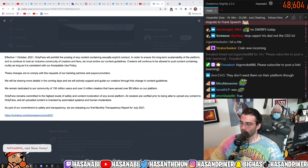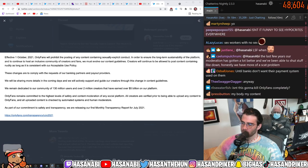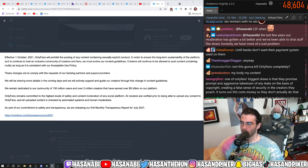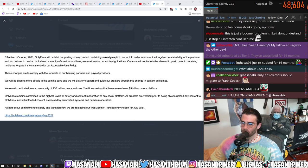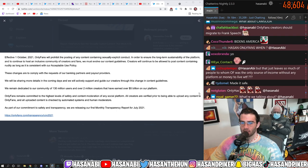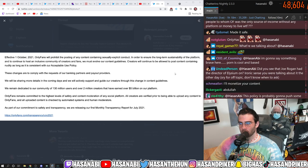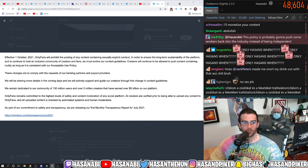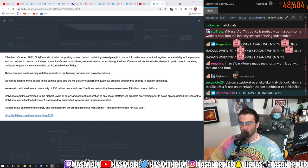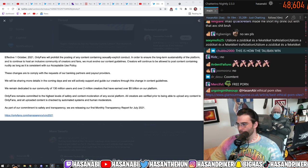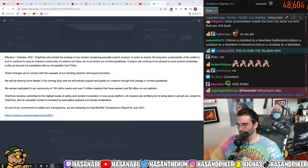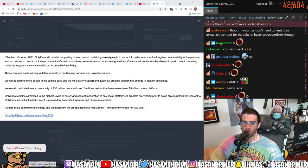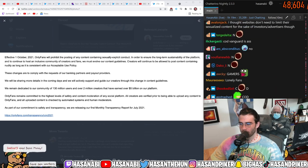I don't think that this is going to kill OnlyFans because I don't think that they're actually going to ban pornography on their site. That's what I think.